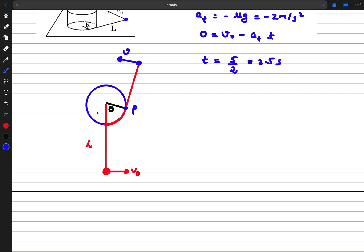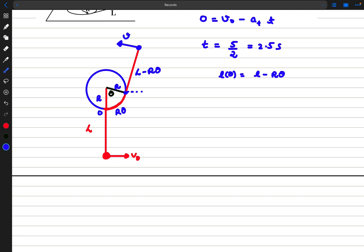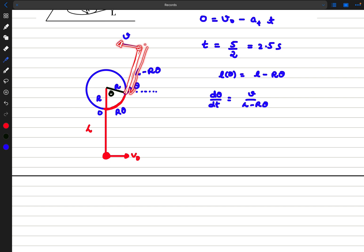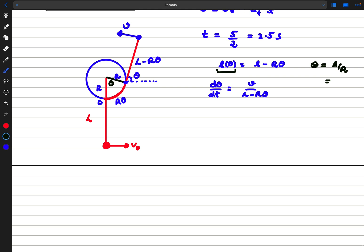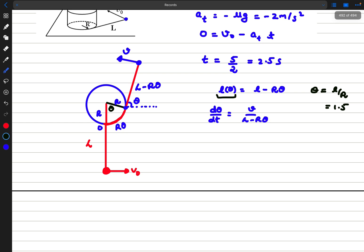At any instant the washer's velocity is perpendicular to the red thread. If the cylinder radius is R, then the arc length OP is R*theta, so the effective length of the moving part of the thread is L minus R*theta. The angle that the moving part of the string makes with the horizontal is also theta, which means dθ/dt = V divided by (L minus R*theta), because the rate of change of angle equals perpendicular velocity divided by the radius of circular motion. Setting the length to zero gives theta = L/R = 3/2 = 1.5 radians, so after rotating 1.5 radians the washer is about to collide with the cylinder.